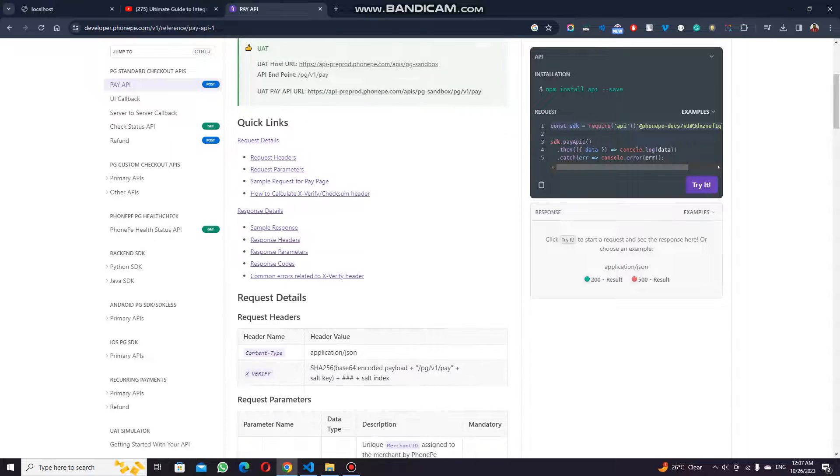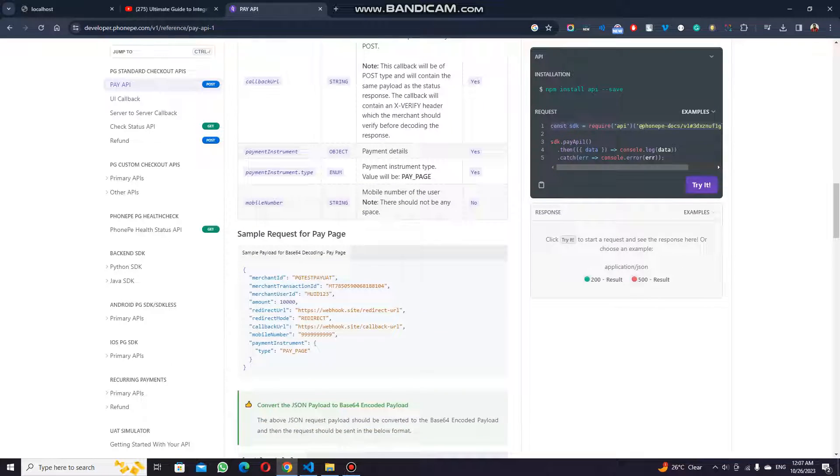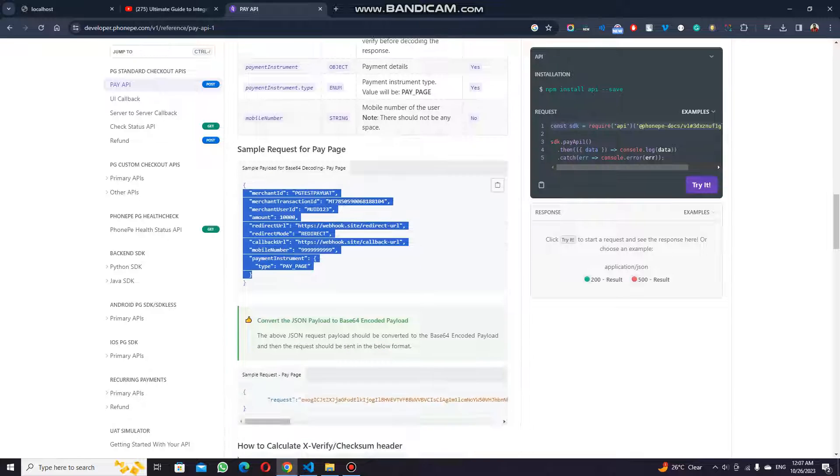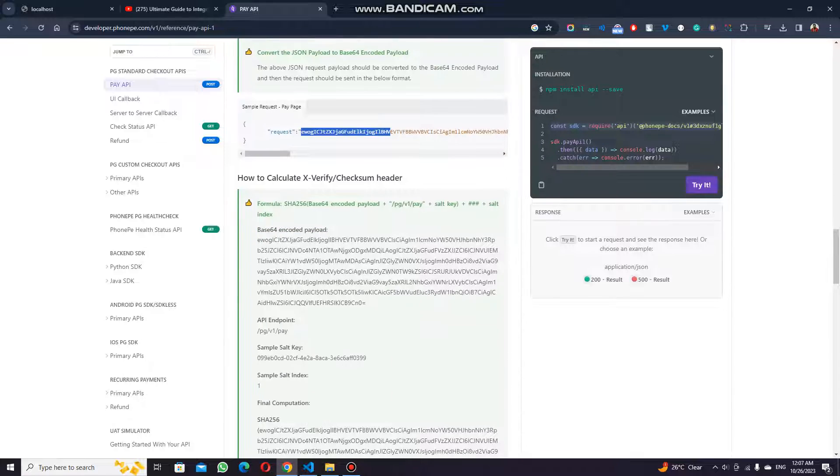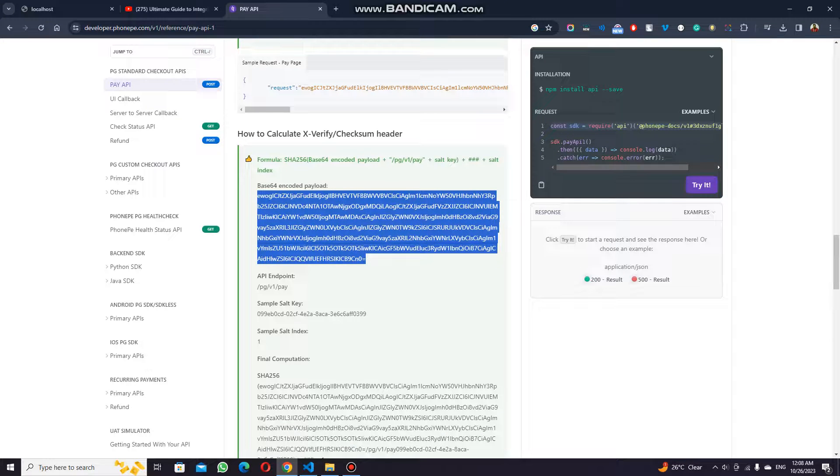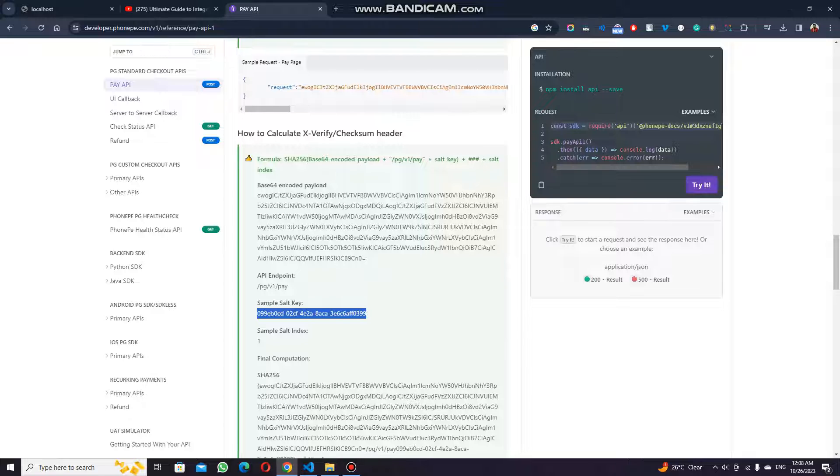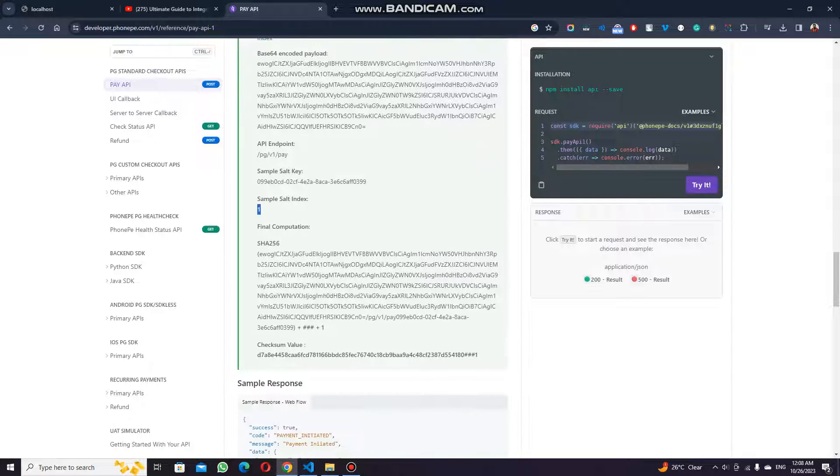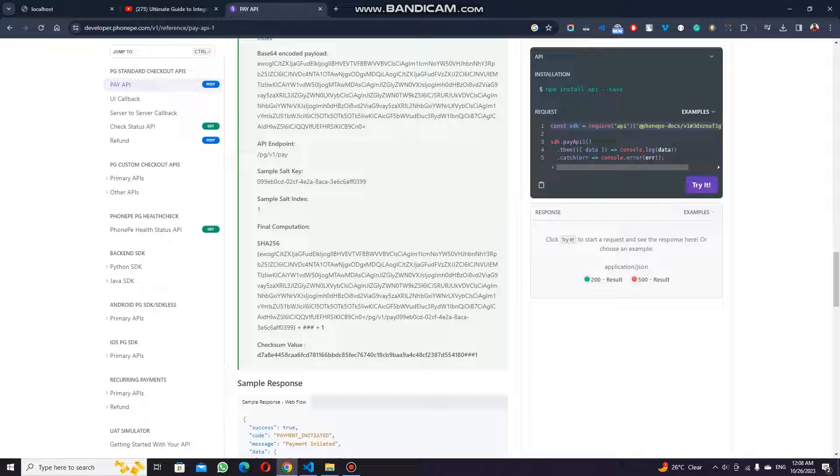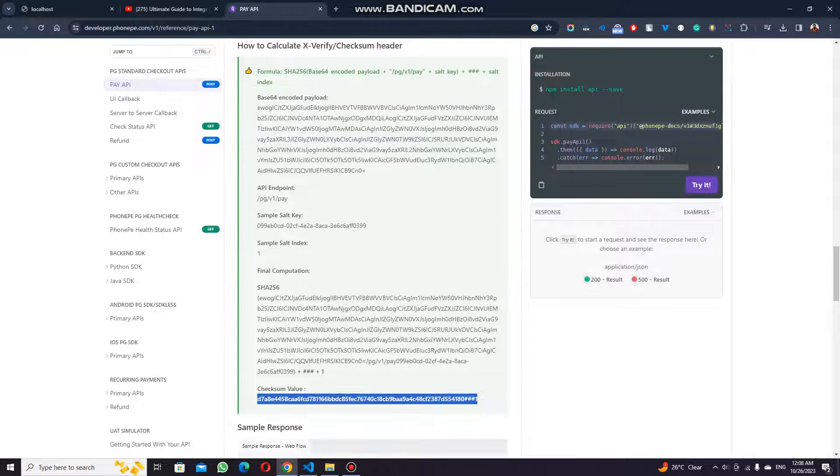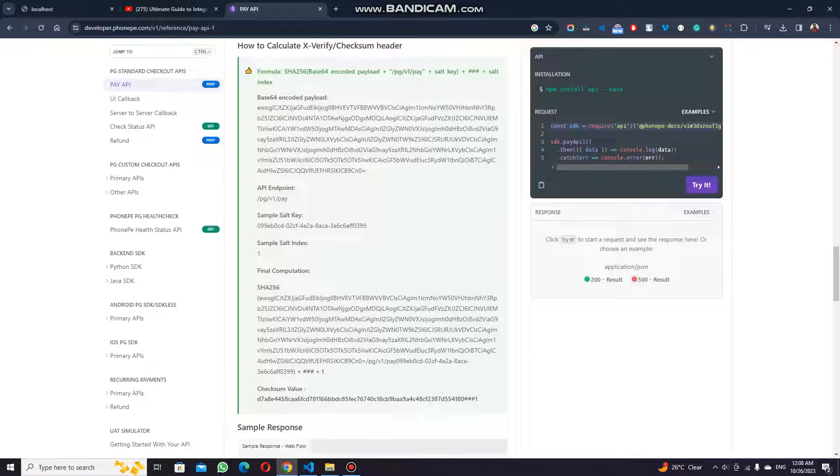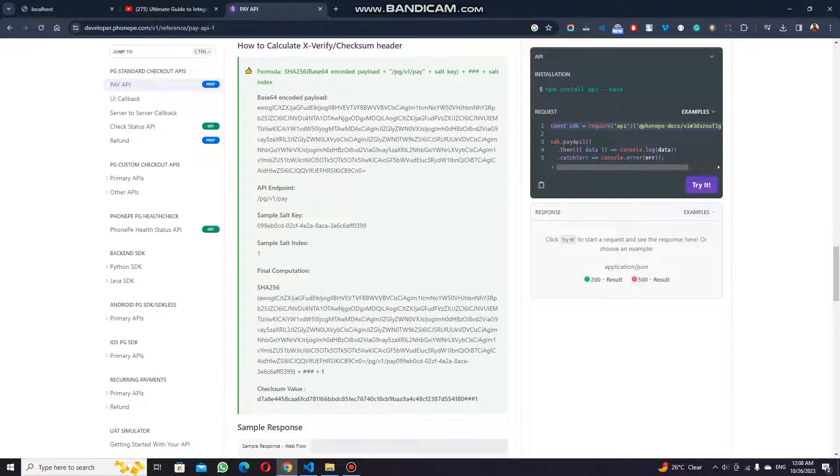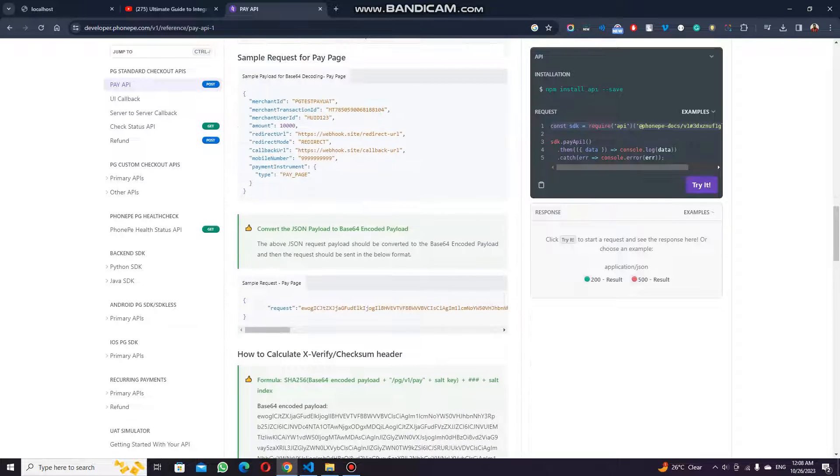The rules are the same here also. You have the same object here and you have to make the request with the full payload base64, then the endpoint, then the sample salt key, then the salt key index. It will create a SHA hash with SHA256, and the hash plus the salt key index should be added, then the checksum value will be created. This is the key formulation of creating the checksum. If you can create it in any of the languages, then it will be easy for you to make the payments.